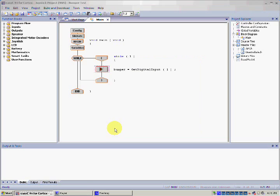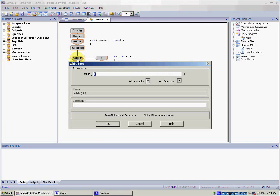Now let's adjust the While loop. Double click on While, then in the While bracket here, type 1 equals equals 1.